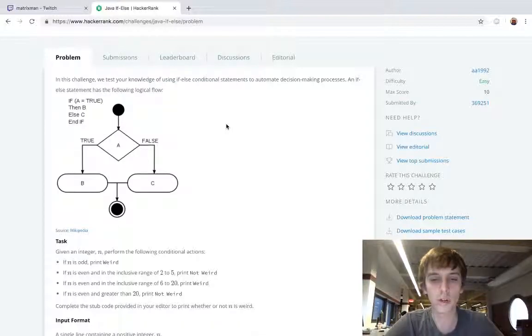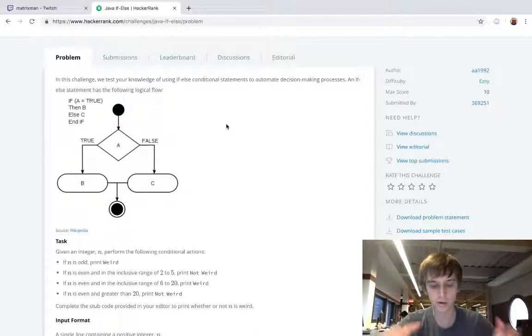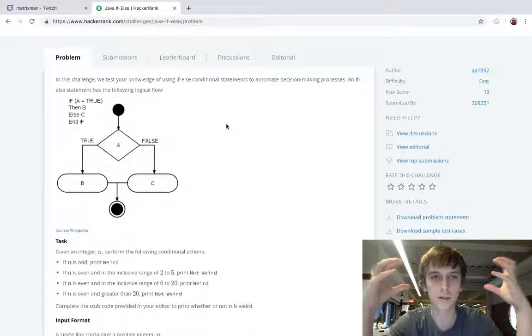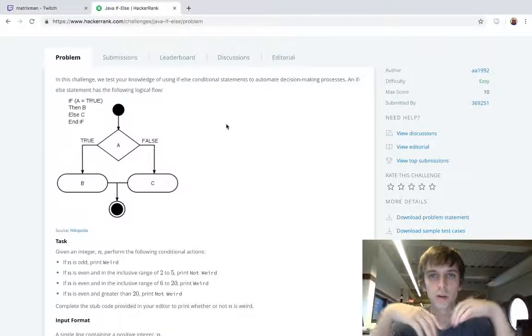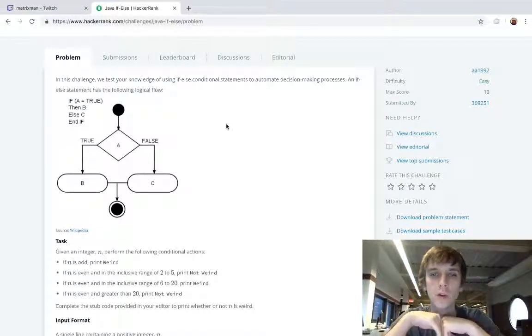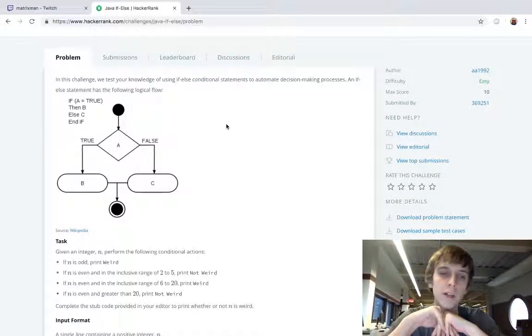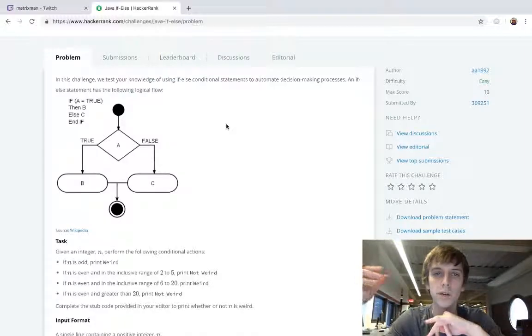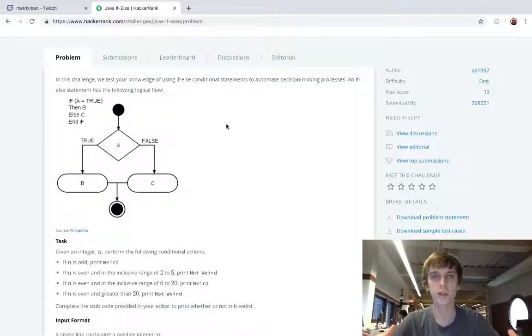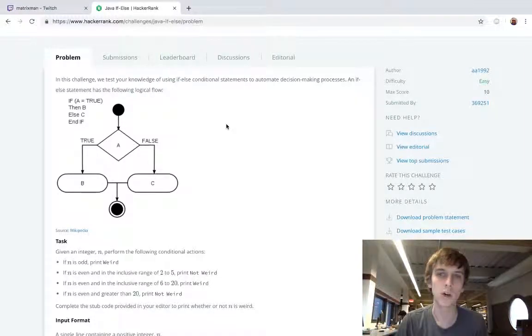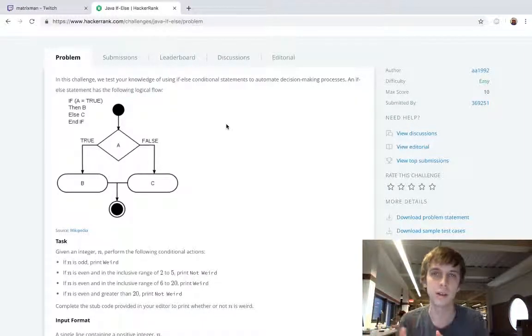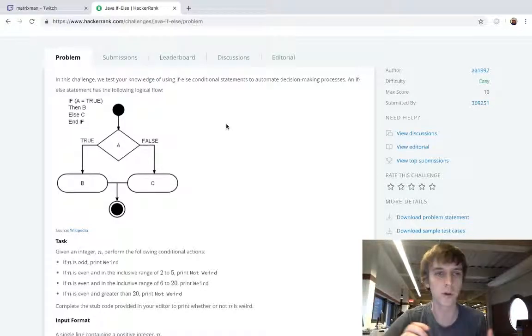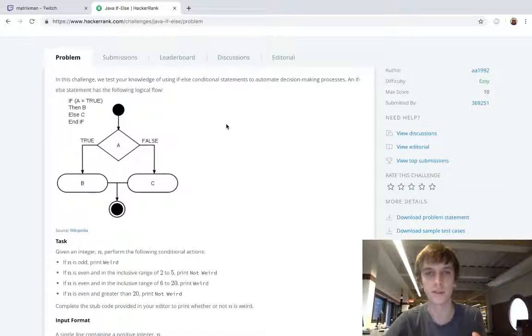In programming you might want your program to do something based on a condition, right? So say you had a club and you want it to be 18 plus - you would take someone's age. So age would be set to 17.